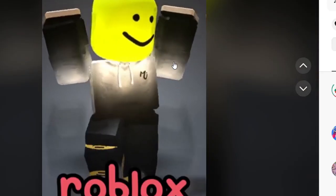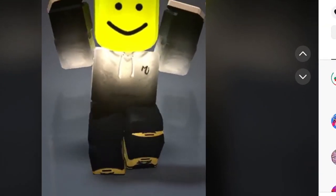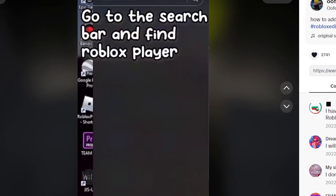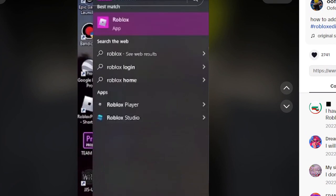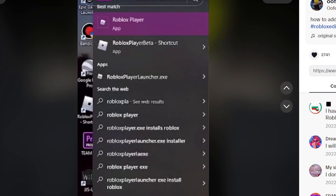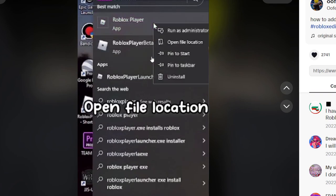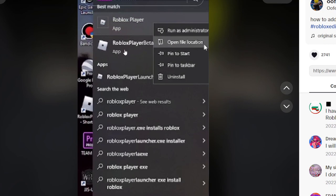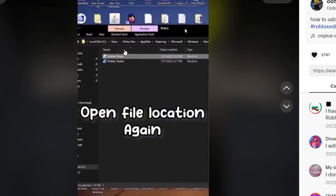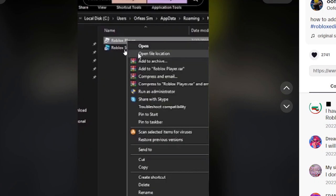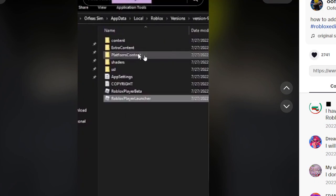How to add the oof sound back in Roblox? Apparently there's another video. Hopefully this video does not fool me right now. So let's see what they're going to do: go to the search bar and find Roblox Player. I'm going to test this out so you guys do not have to. Roblox Player — and I think this is only on PC. Open file location. Oh my gosh, she's literally about to do this. Open file location again, and apparently you literally get the oof sound. She's literally about to open the file.